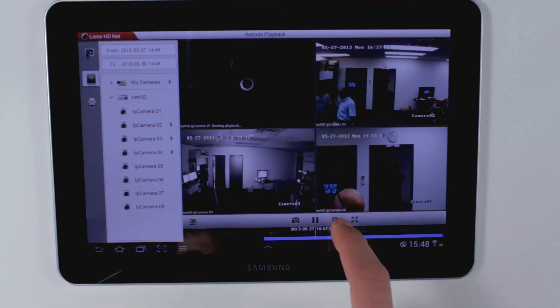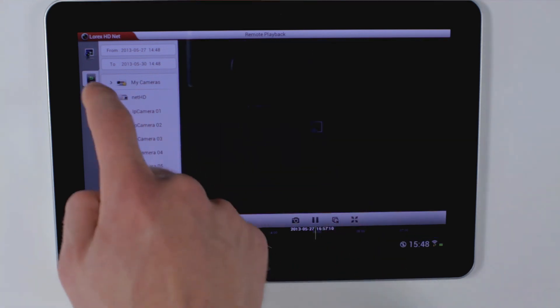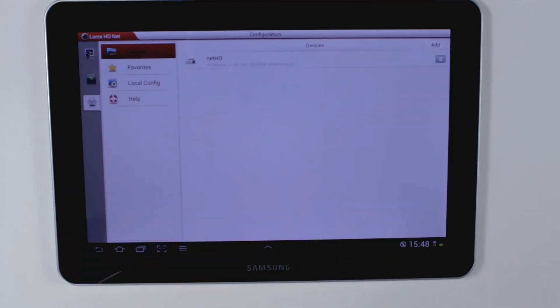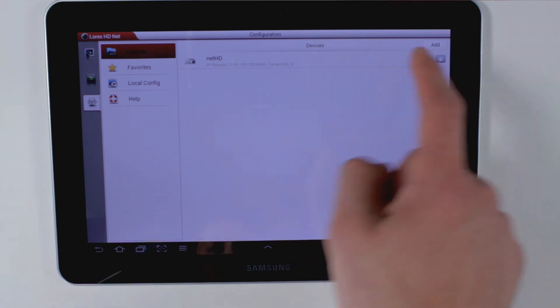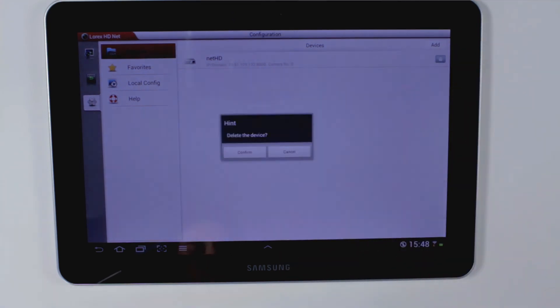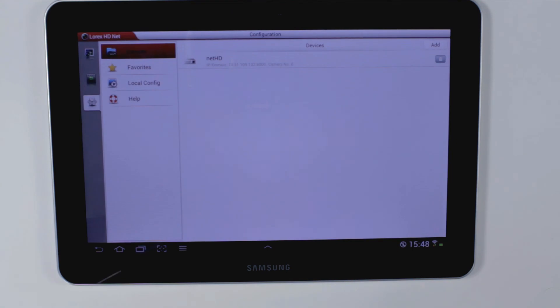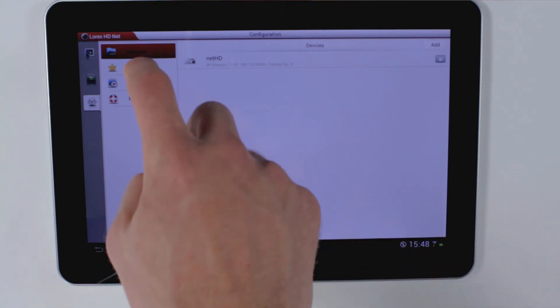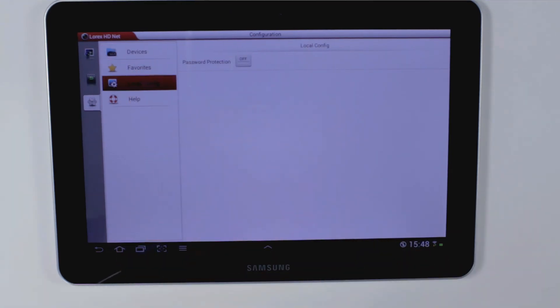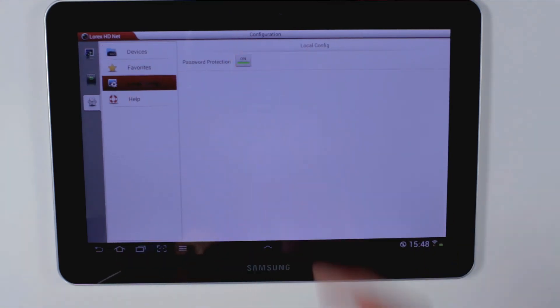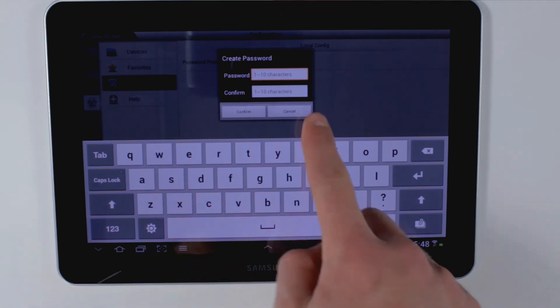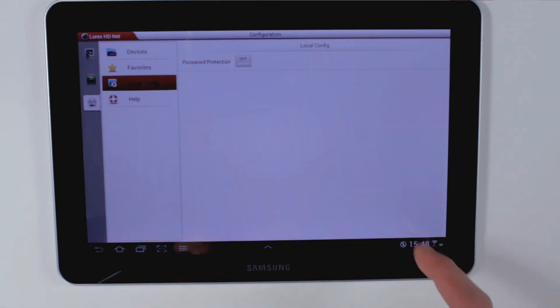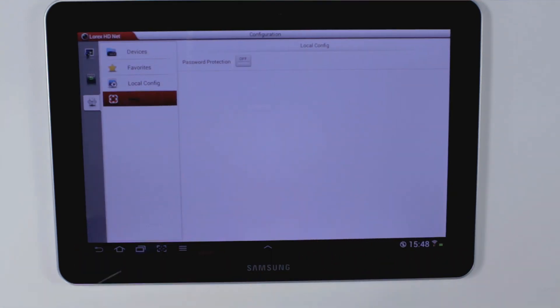You can disconnect, use the device list to delete the NVR with confirm or cancel options, and also enable passwords. You can create your own password and access the help section.